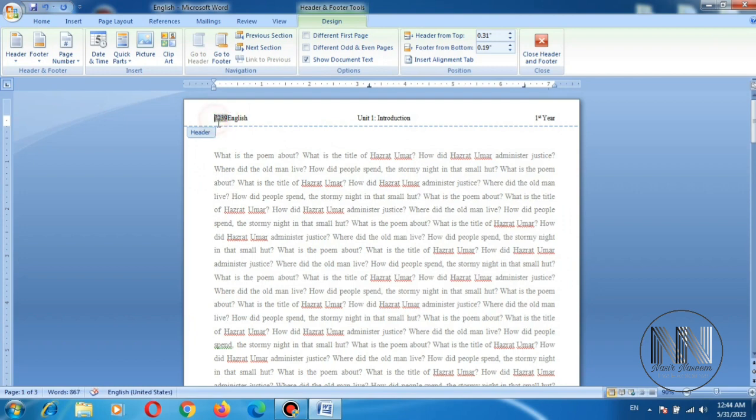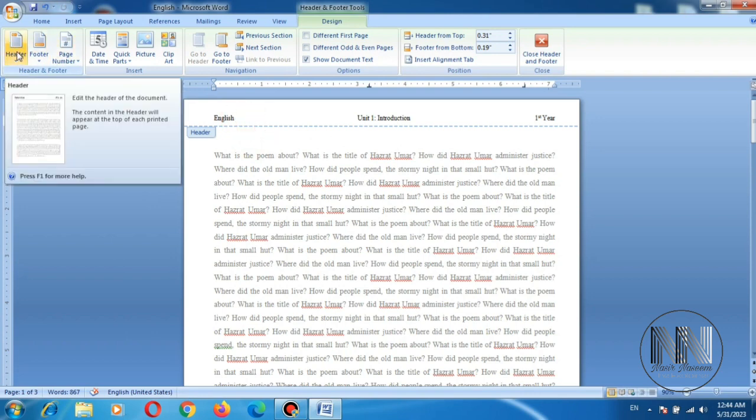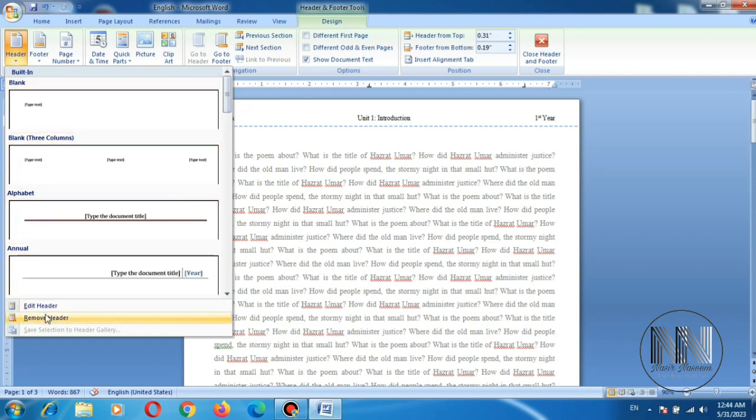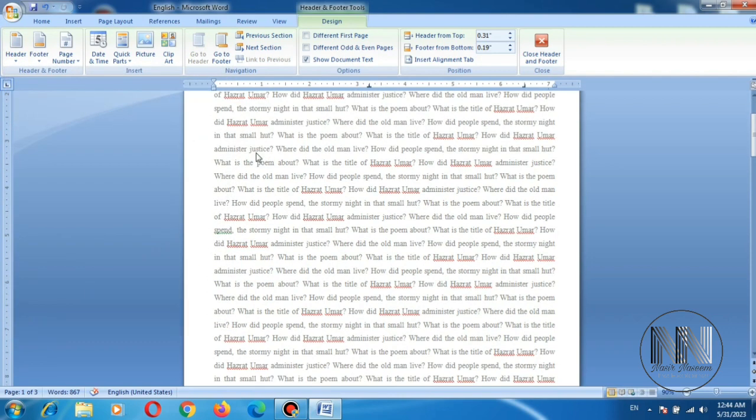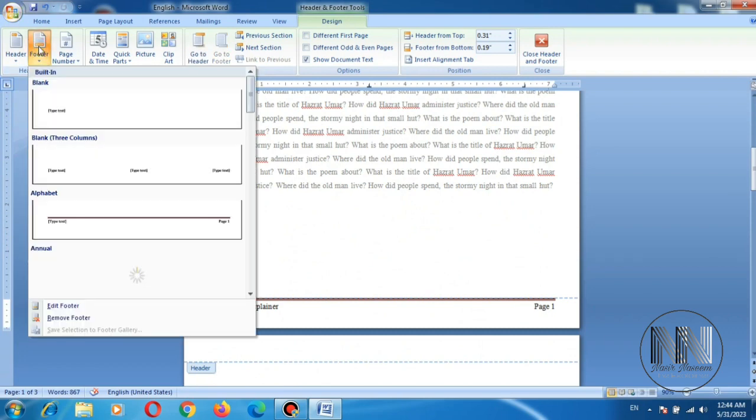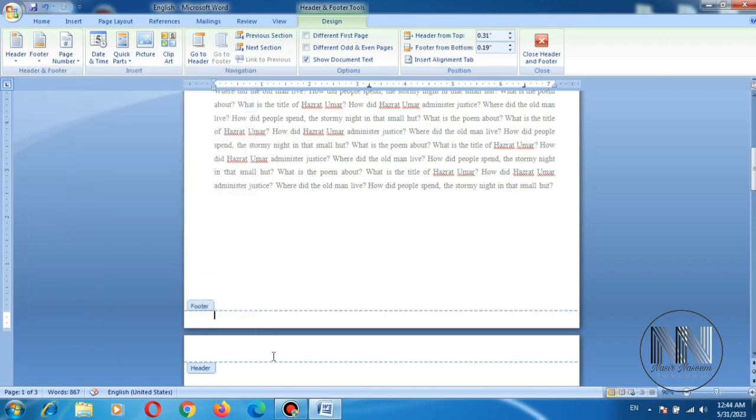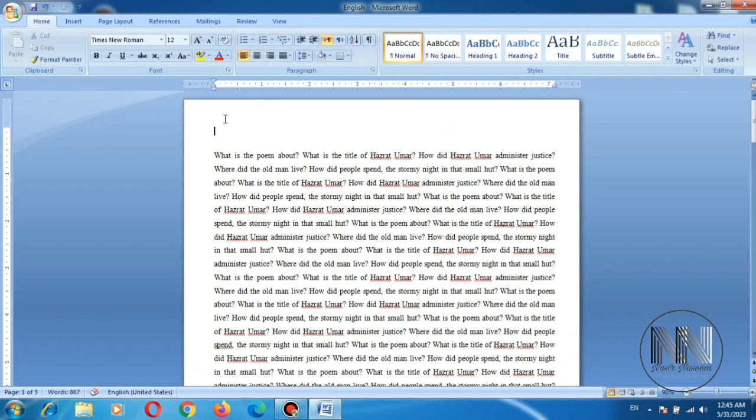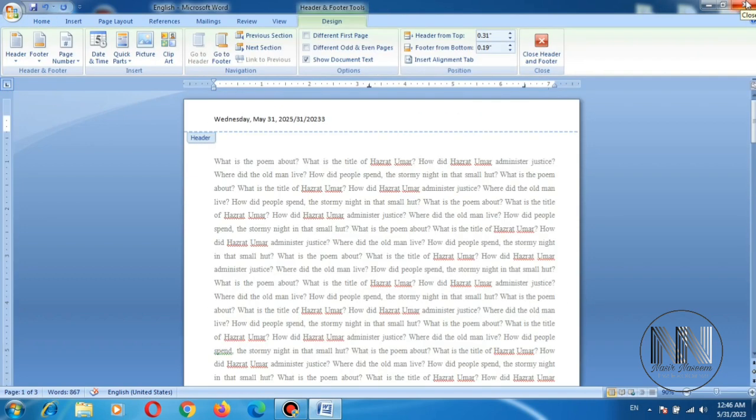So this is the file size. And at the last, if you want to remove these headers and footer, so go to this header option and at the bottom of the drop-down menu it is the remove header. And you can see the header is removed. And if you want to remove footer, go to the select footer button and at the bottom of the drop-down menu, remove footer. And you can see headers and footers are removed.